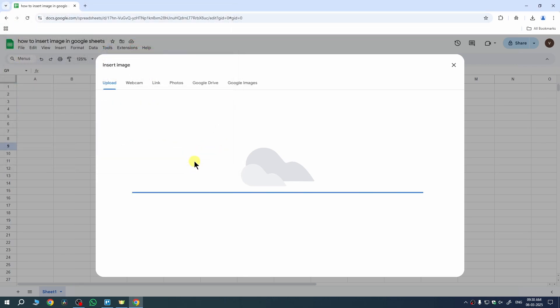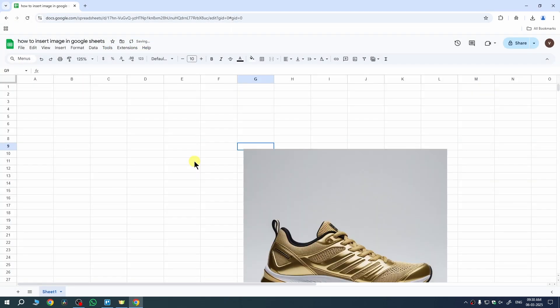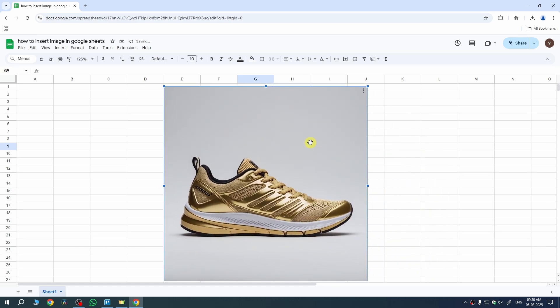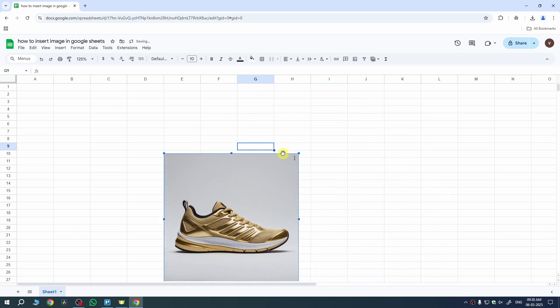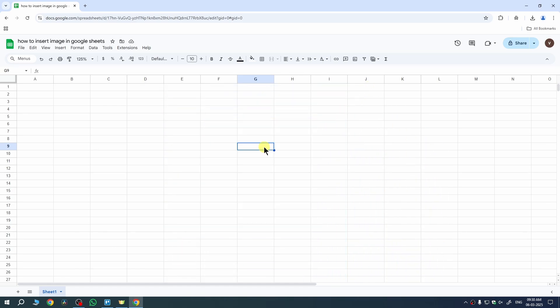And once the image is uploaded, it will be placed over all of your cells and you can select the image, place it wherever you want. You can also adjust the size by dragging the corners.